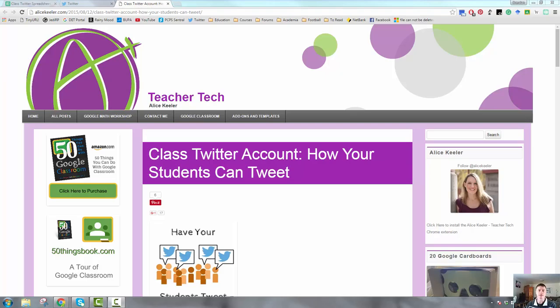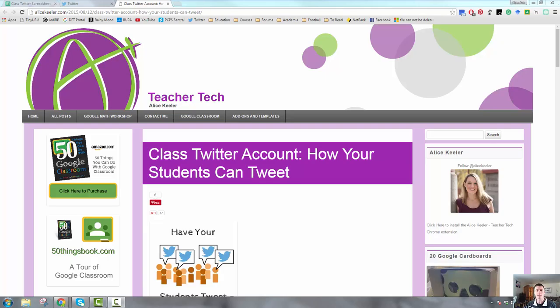Hi everyone. In this flipped teacher professional learning video we're going to take a look at one way that you can give the agency to your students in terms of using the class Twitter account. Typically a Twitter account is managed by one person unless you share the password to that account. You probably don't want to do that with your students depending on the age of those students.